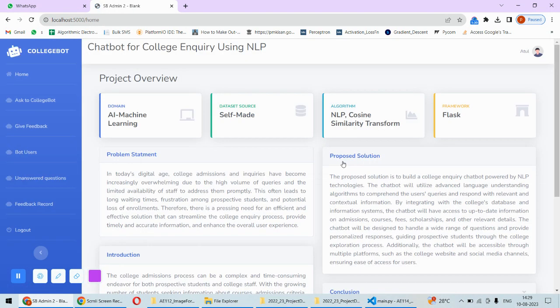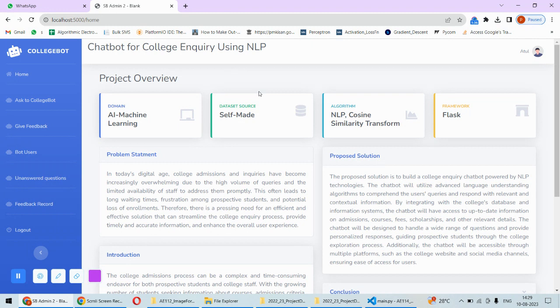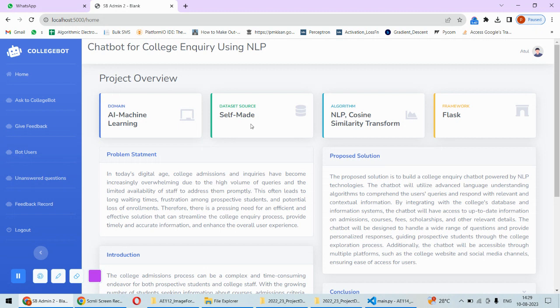Once you log in, you can see this kind of interface. On this particular interface, we are having the overview of the project – that means the domain of the project, dataset used, algorithms, and framework. Now the dataset is self-made because we have designed it for a particular college.